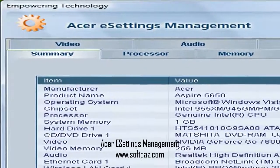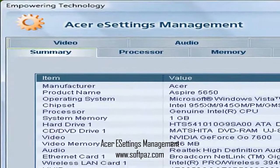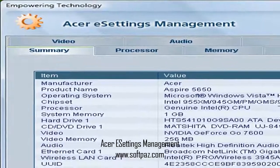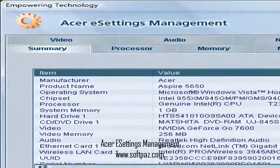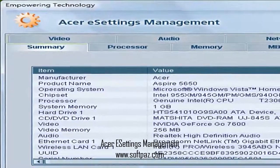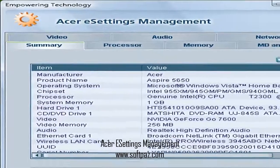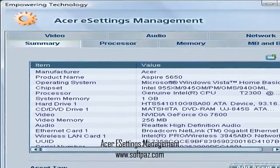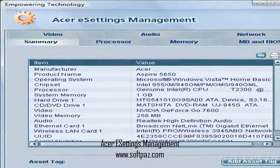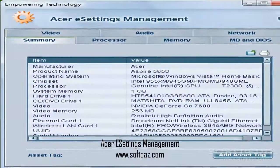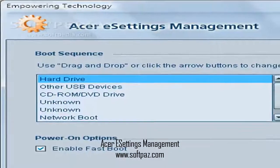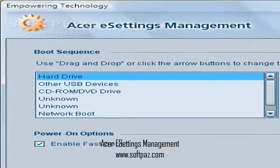Hi, I am Andrew, and today I will talk to you about Acer e-settings management. Above you can see the screenshots of Acer e-settings management for Windows.